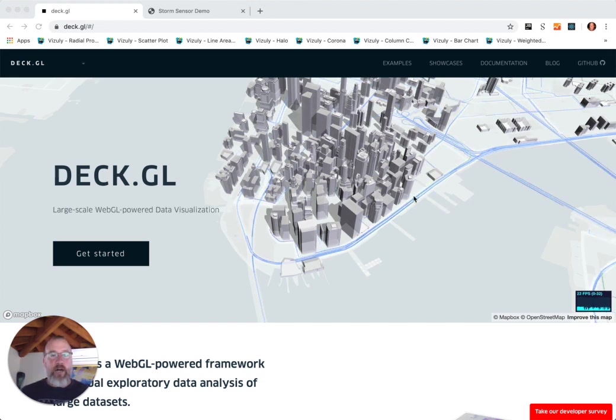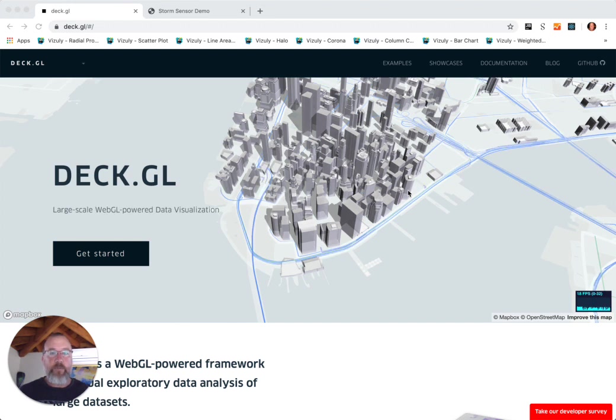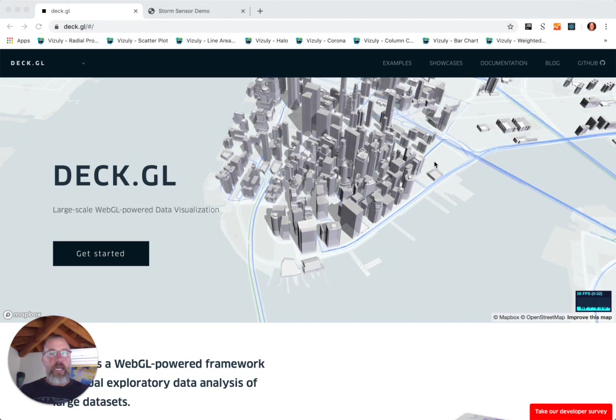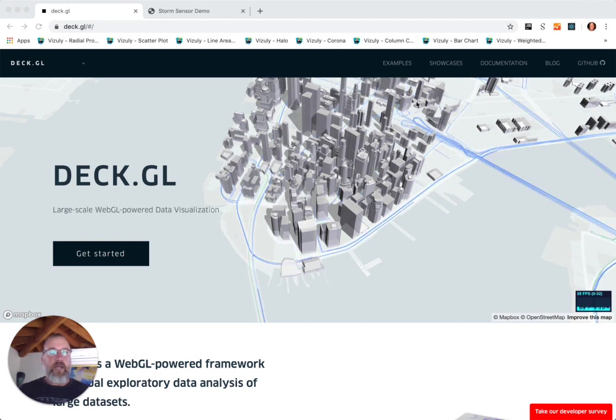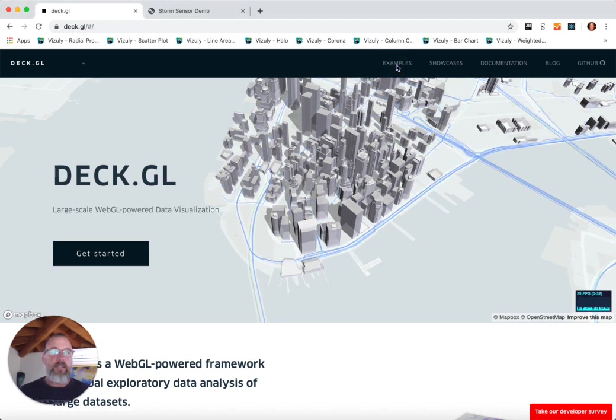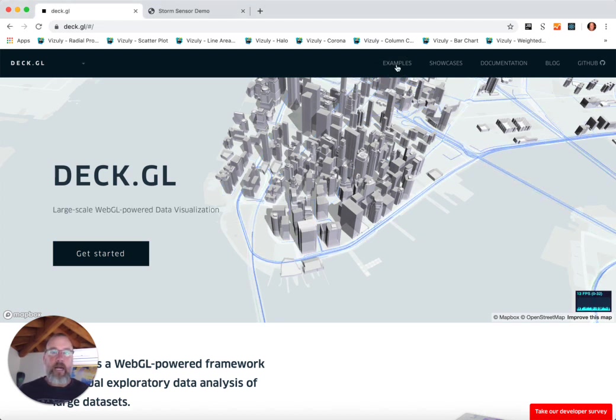DECK.GL is Uber's geospatial data visualization framework. Today I want to walk you through some examples, show you the concepts that are used in DECK.GL, and then show you a quick proof of concept that I put together just as I was learning how to use this.